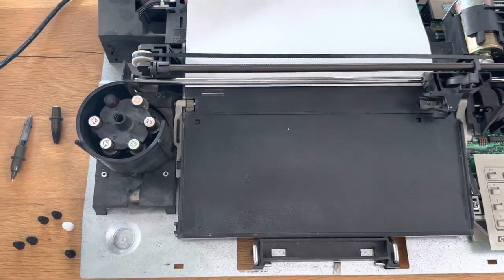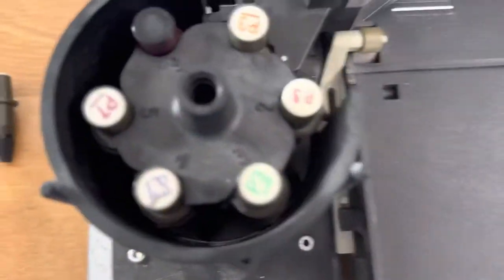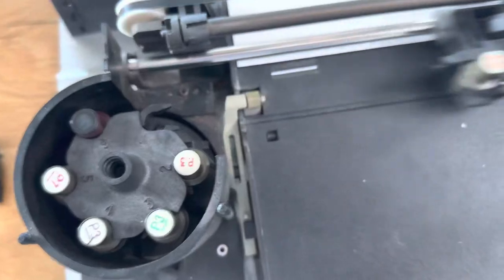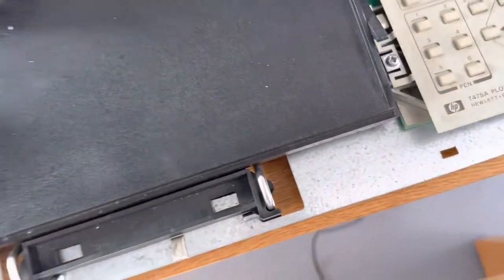You've got your pen changer. It flips around. It's got a Geneva mechanism there. And it is starting to go without the paper being in there.